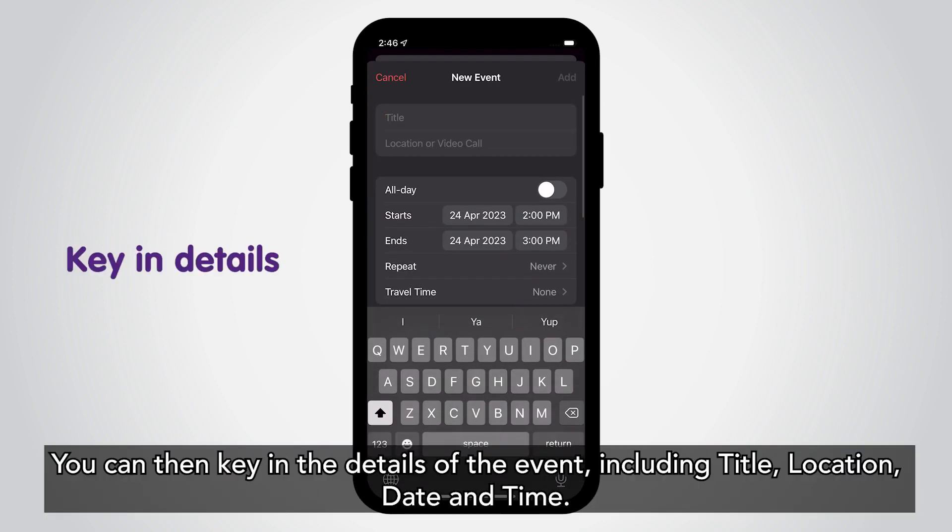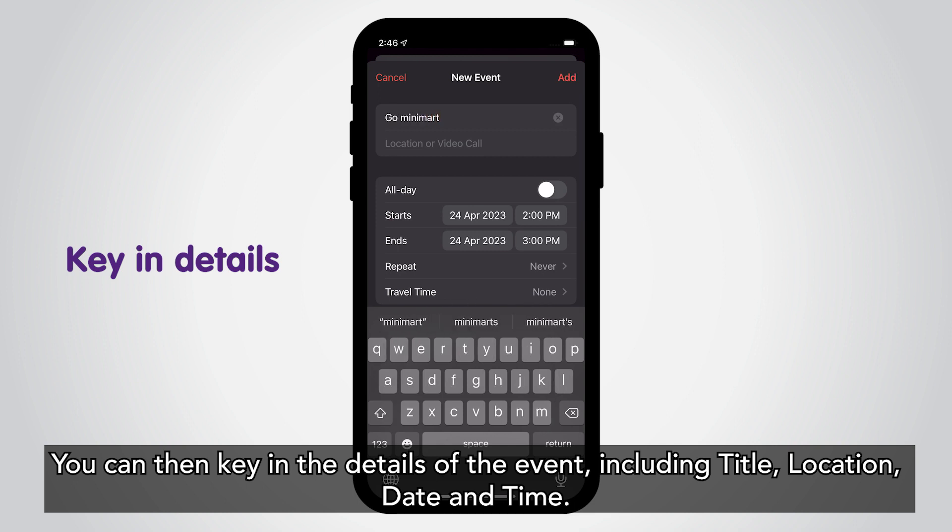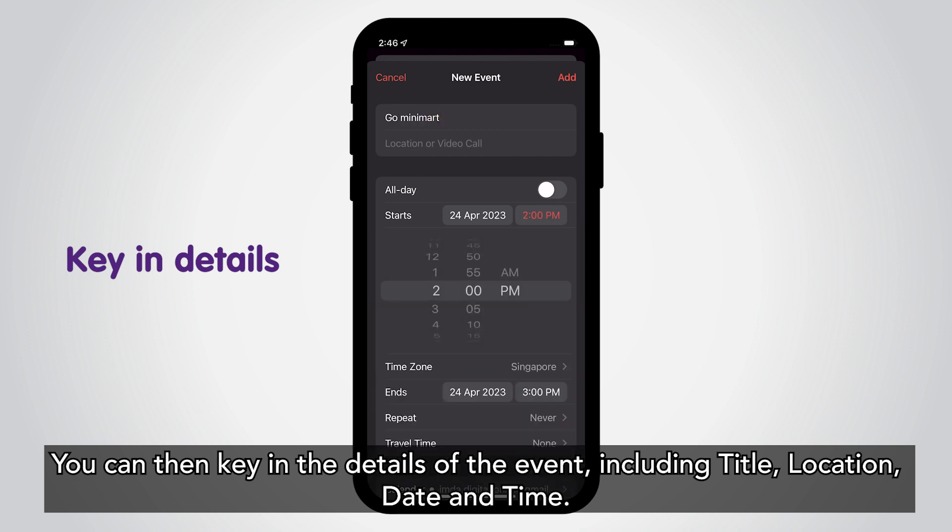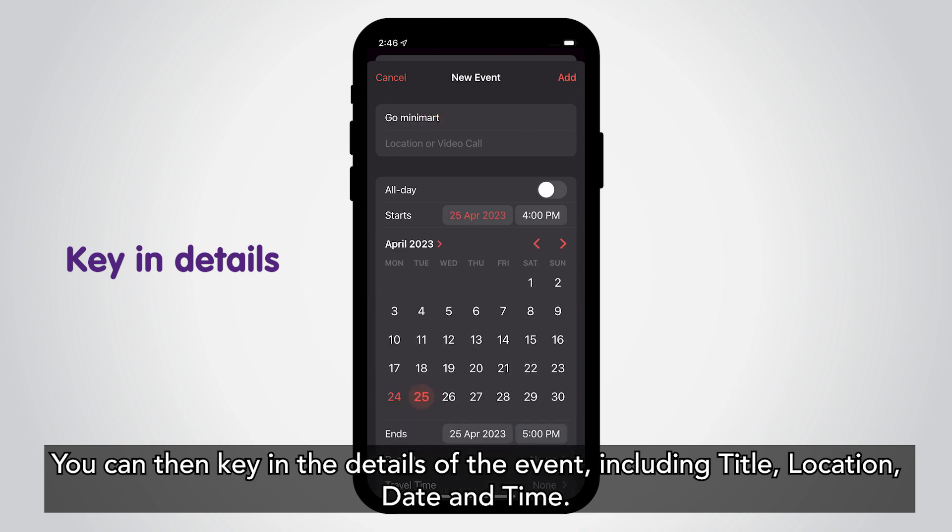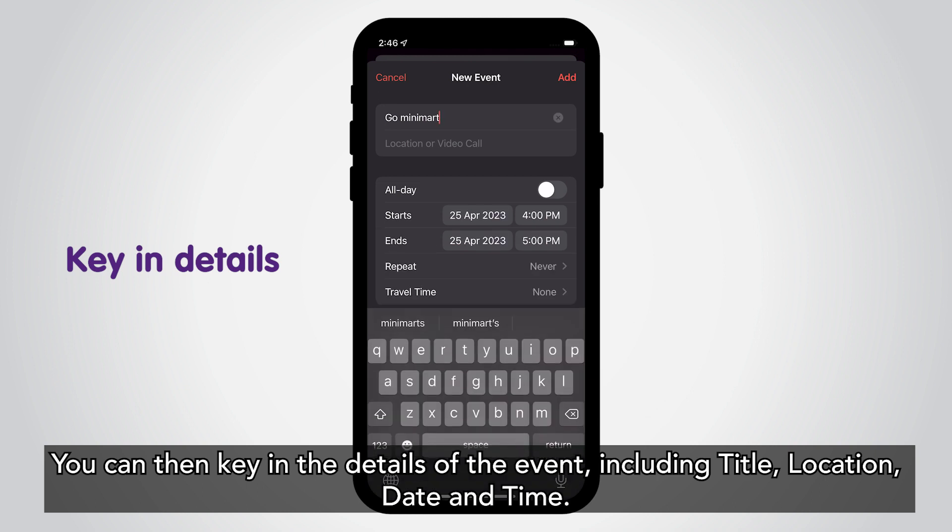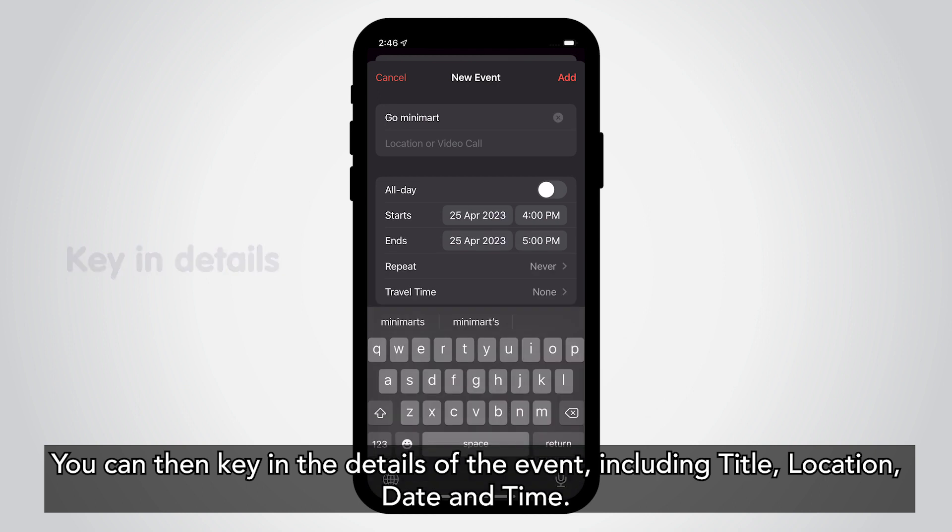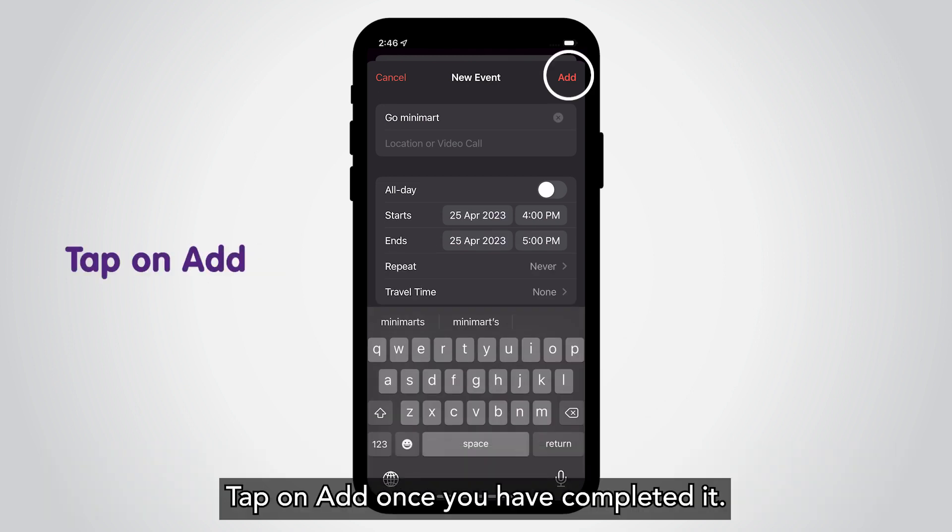You can then key in the details of the event including title, location, date, and time. Tap on Add once you have completed.